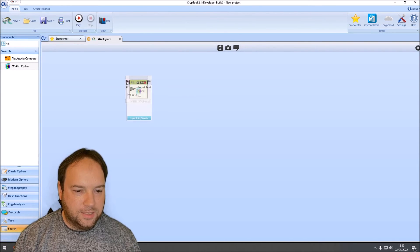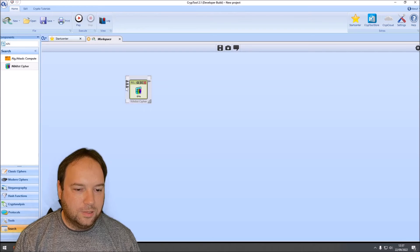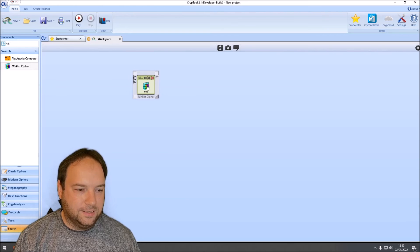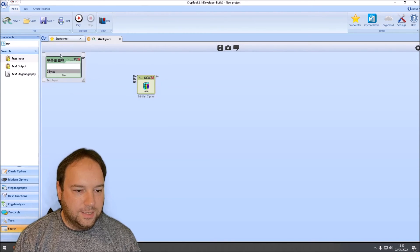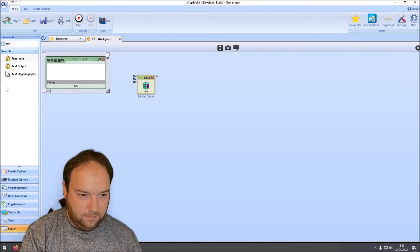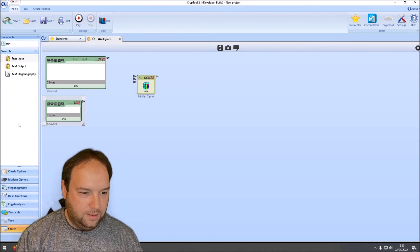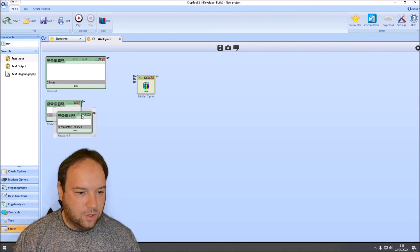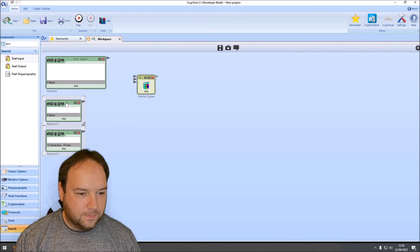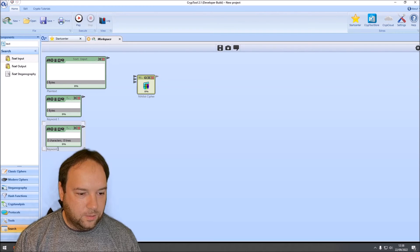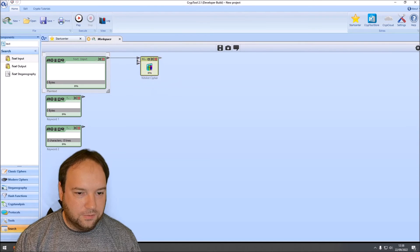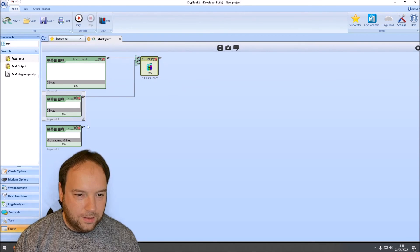As you can see, the component has three inputs: a text input for plain or cipher text, a keyword one input, and a keyword two input. It also has an output for plain text or cipher text. Now let's add text inputs — we need plain text, a first keyword, and a second keyword. Then we connect the text input to the cipher component, connect keyword one and keyword two accordingly.